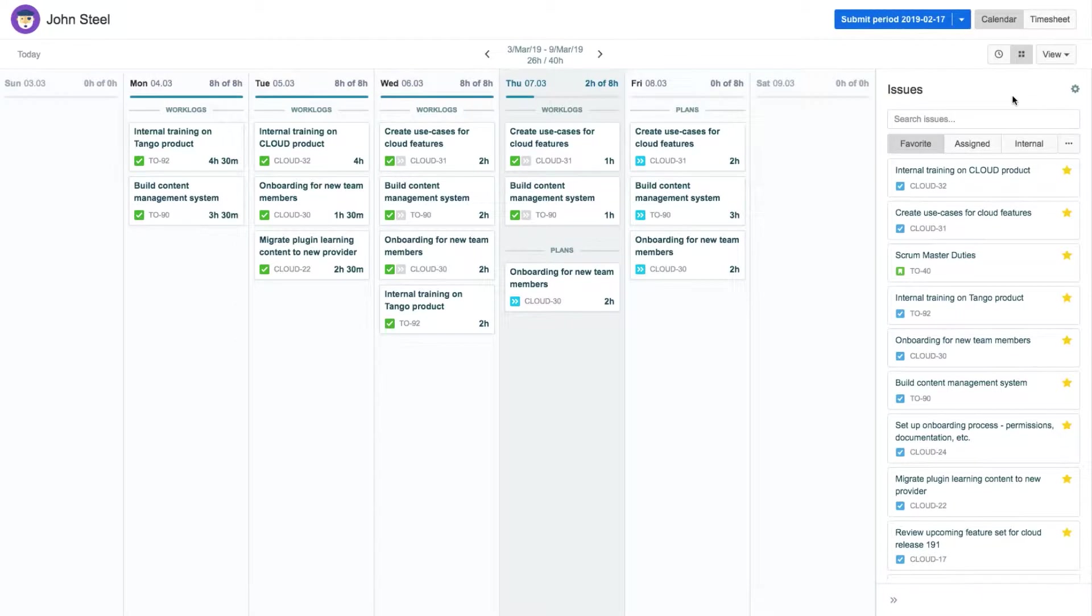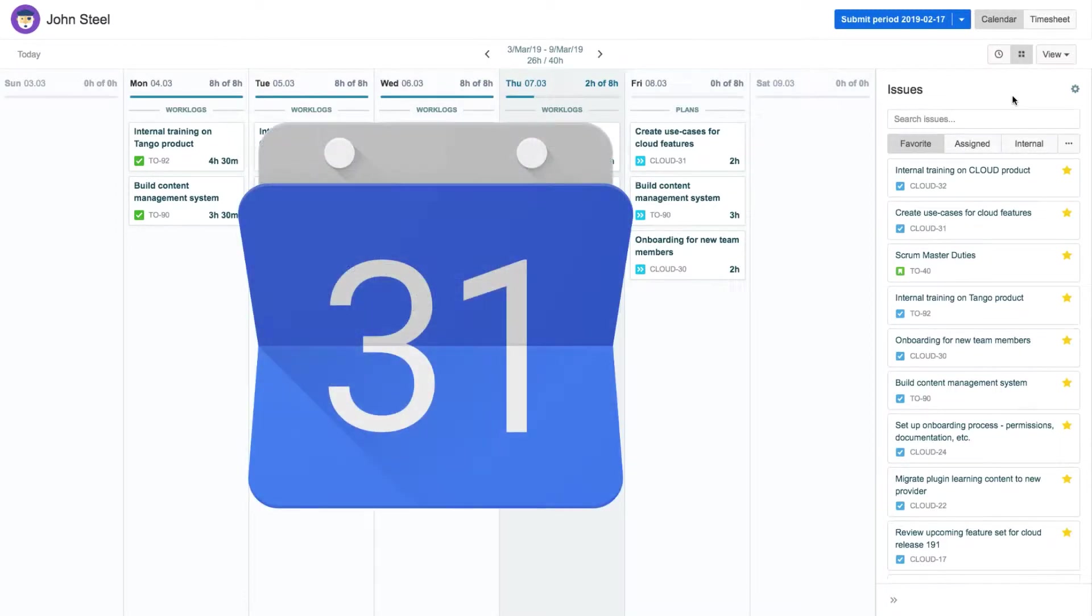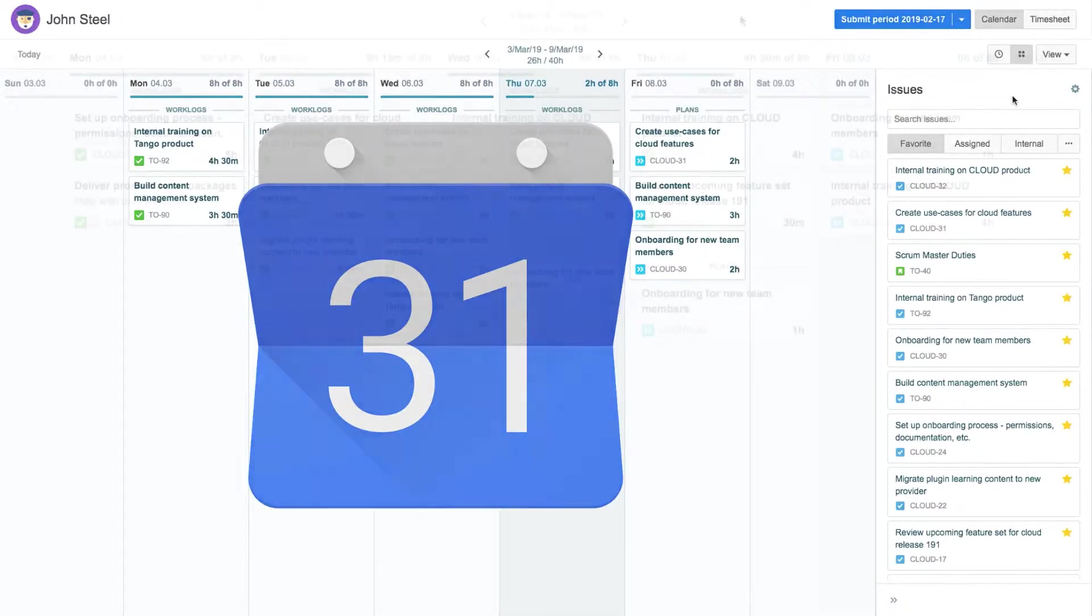MyWork is your home base in Tempo Timesheets, where you can log your time against your issues and even plan your time for the coming weeks. In this video, we're going to show you how to integrate your Google Calendar into your MyWork Calendar.